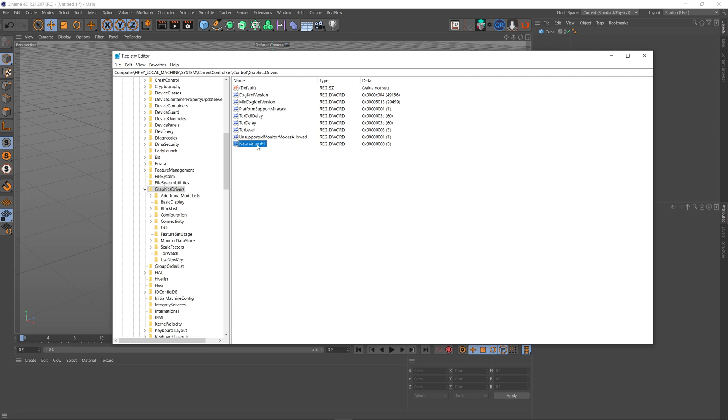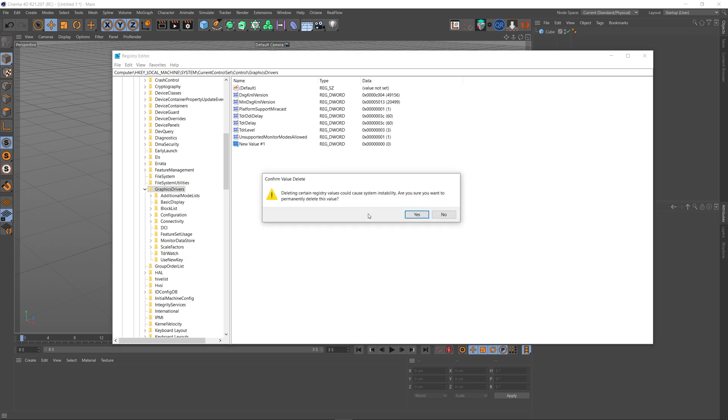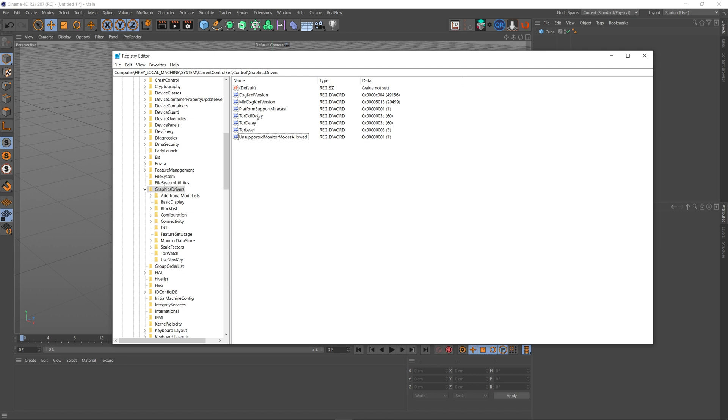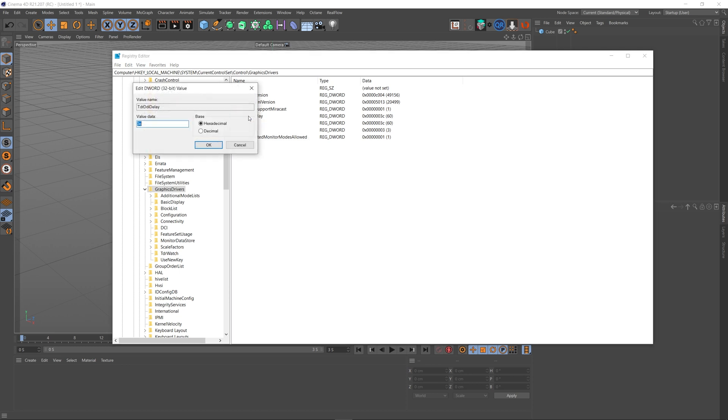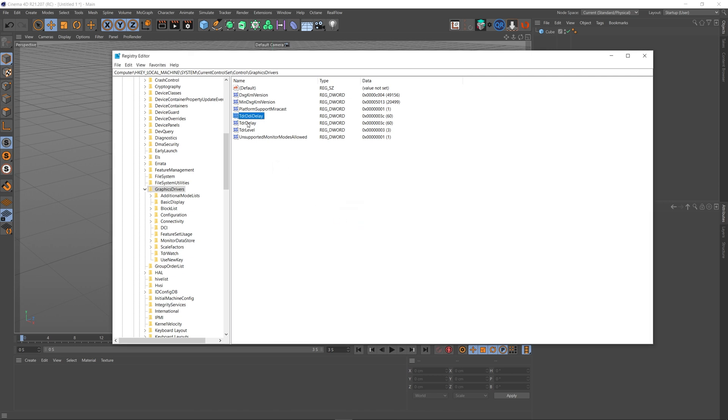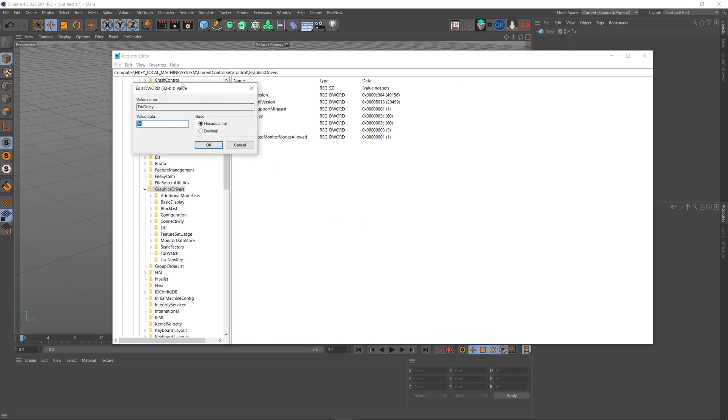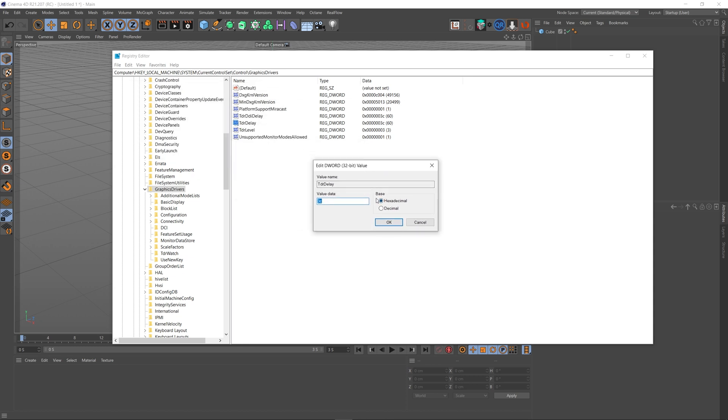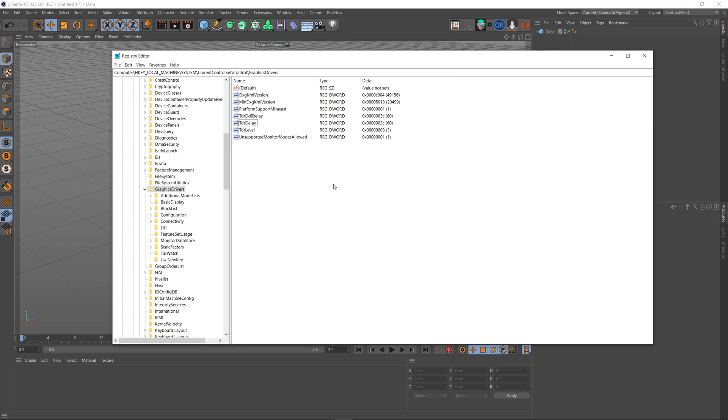Once you've got your registry entry created, once you've created these what we can do is click on the TdrDdiDelay and inside this we've got the name. Click on decimal because it just makes things nice and clear instead of a hexadecimal value. Click on decimal and set this value to 60. If you've already got this, you can just double-click on it and it will probably have a value of 2 or something like that. You just need to make this value a lot bigger. So decimal, 60 seconds. And the same with TdrDelay as well. Open this up. Again, it's set to hexadecimal. Just flip over to decimal and put a value of 60 in here and then OK it. We can close this now.